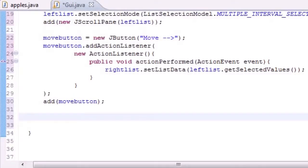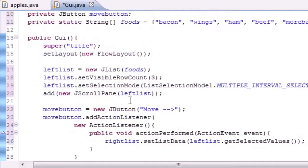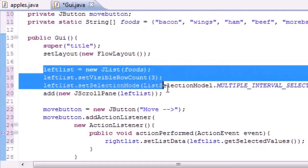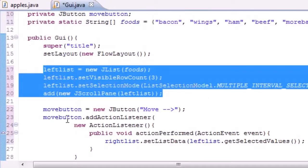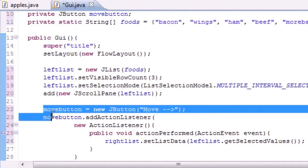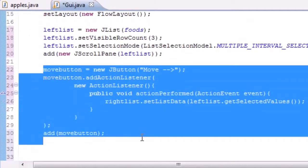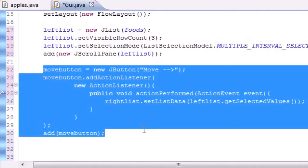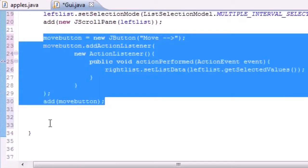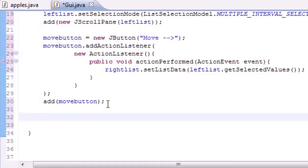What is going on guys, welcome to your 73rd Java tutorial. In this tutorial we're going to be finishing up our program and actually running it. In the last tutorial we created a list on the left, we created the move button and added some functionality to it. Now the only thing we have to do is create the list on the right.